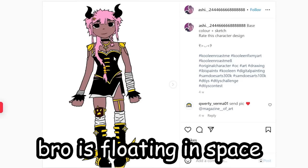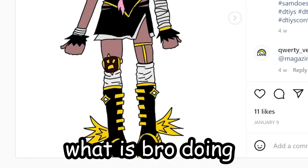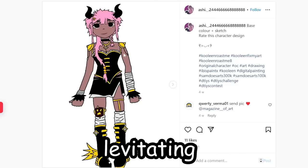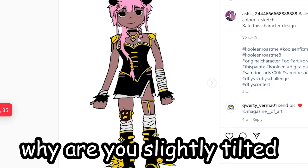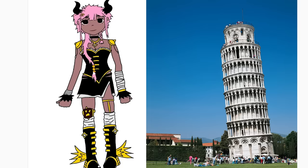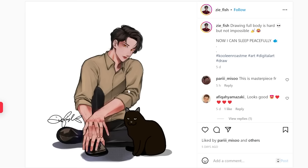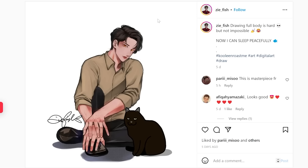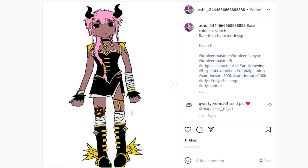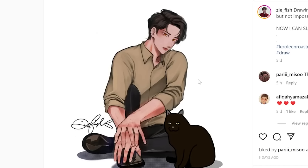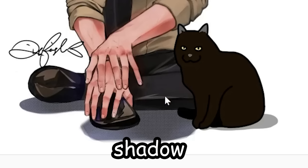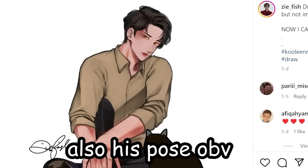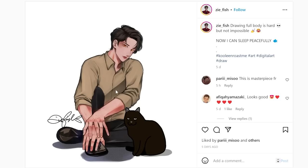Bro is floating in space. Like, what is Bro doing? Are you levitating? Why are you slightly tilted, like the Leaning Tower of Pisa? We're gonna compare this to this. White background again, but this time he's not levitating or slightly tilted. It looks like there's actual space he's occupying. You wanna know why? Because there's a shadow, and also his pose, obviously.